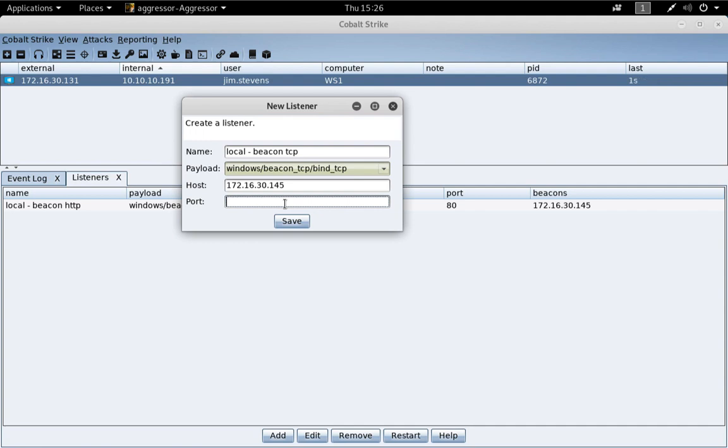The port here configures the port of the bind TCP stager only. The Beacon TCP payload stage does bind to a port as well, but that is specified in your Malleable C2 profile. It is the tcp_port option.